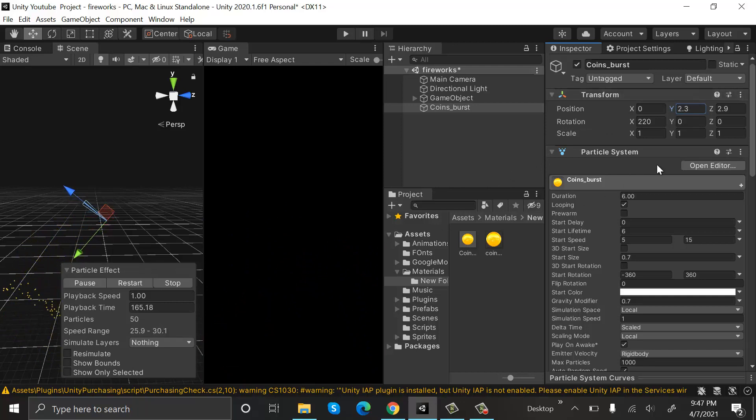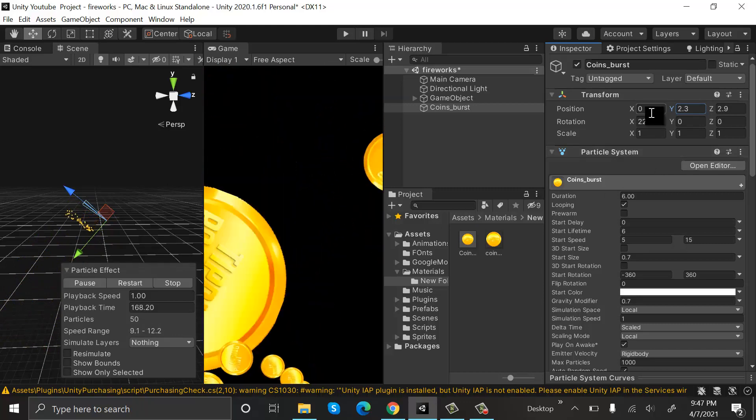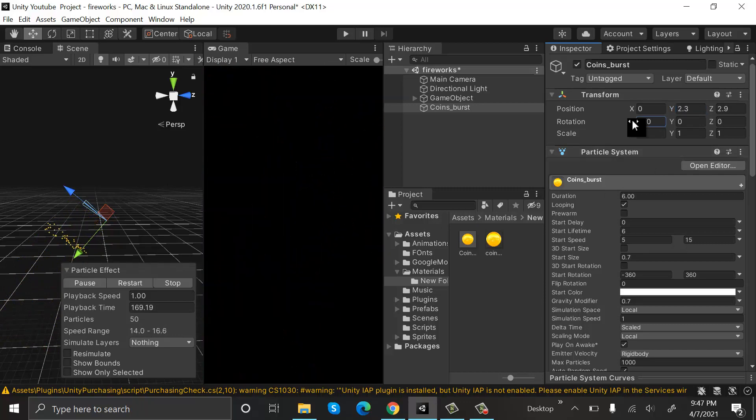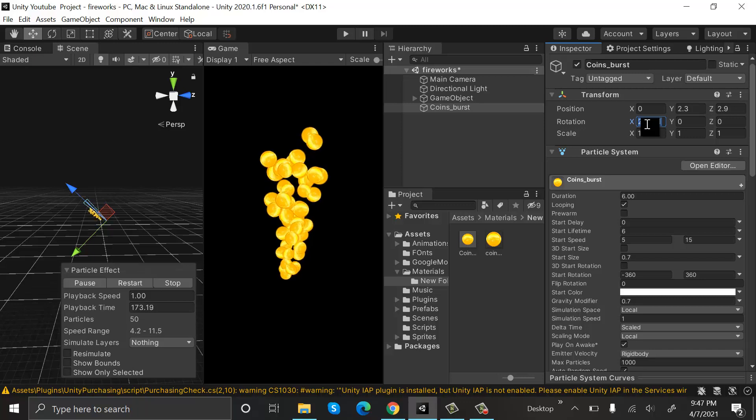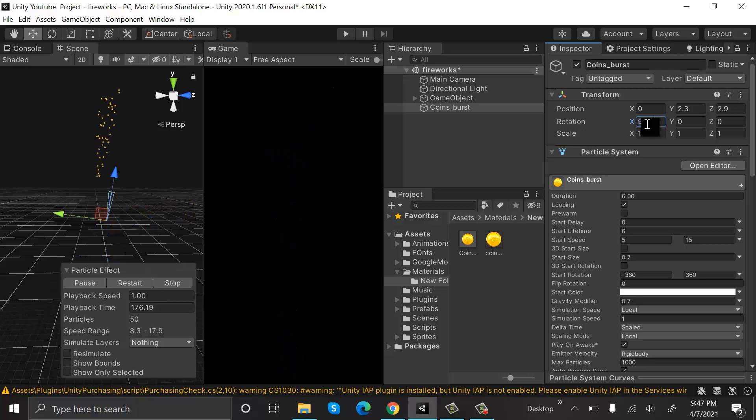This is how we can make our coins burst. If you want to change the angle and make them burst in the upward direction, you can make the angle 90 degrees or -90 degrees.